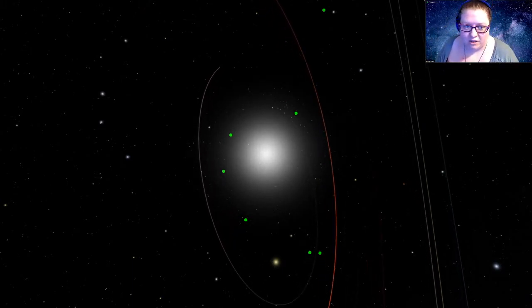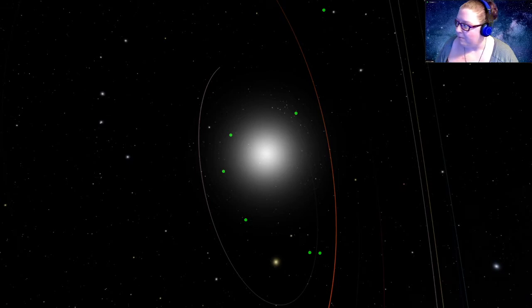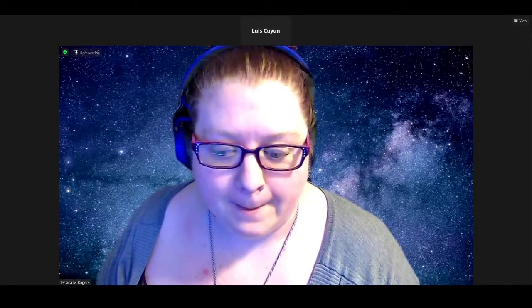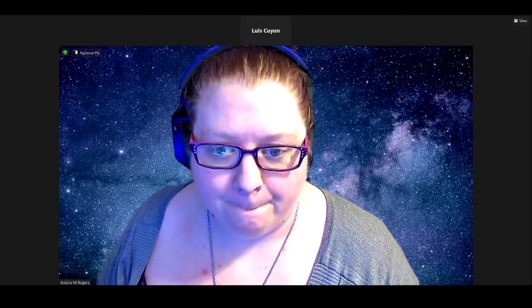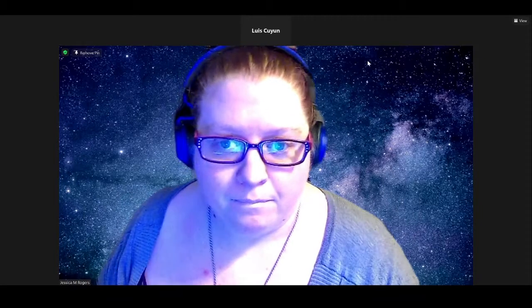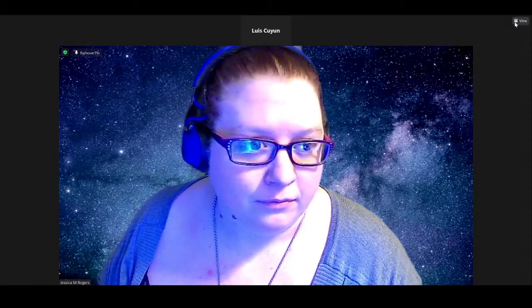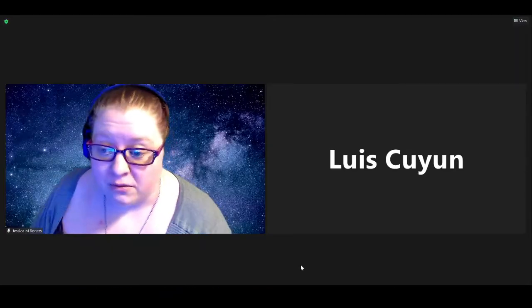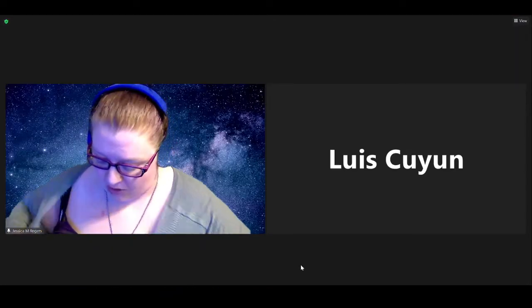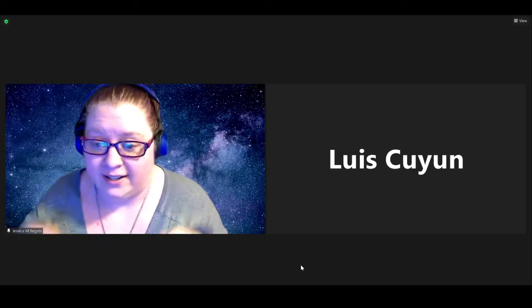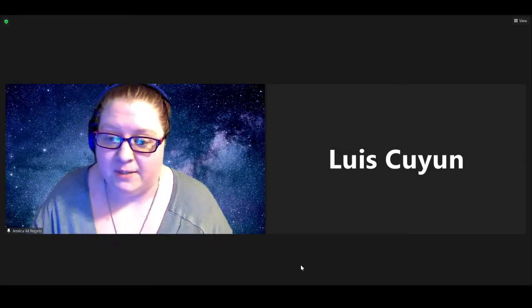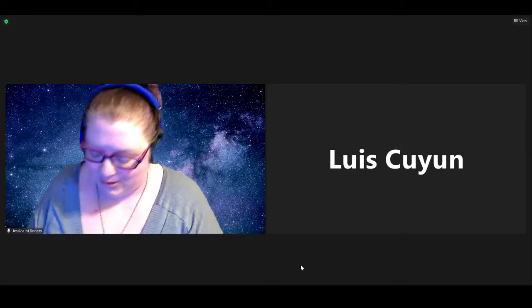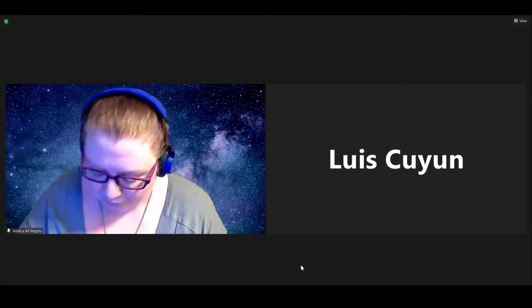Do we have any other questions that came up, Luis? Oh, no, it doesn't look like it. All right. Well, if you do have any other questions, now is a great time to leave them down in the comments. And I can try and answer those for you.